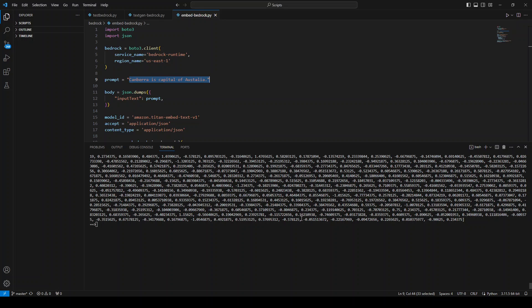Now you can store it in any vector database. And then whenever someone searches something closer to Canberra, then it will find the similar text and return it. And this is how LLM works when they are doing the semantic similarities.